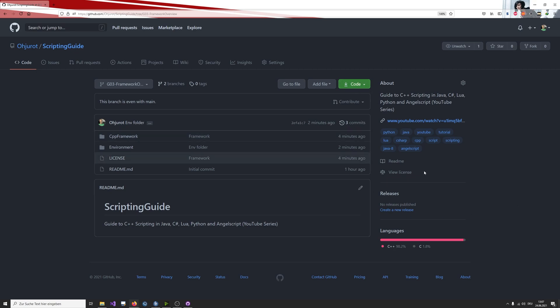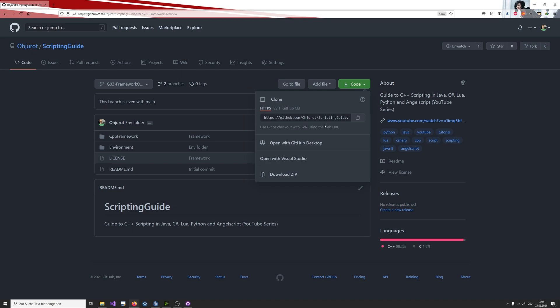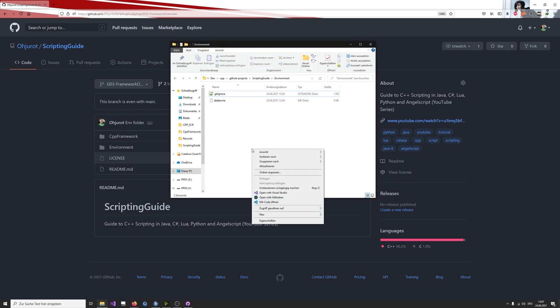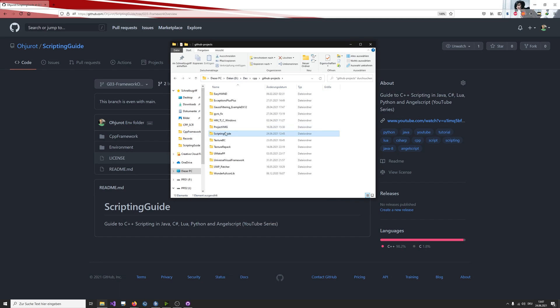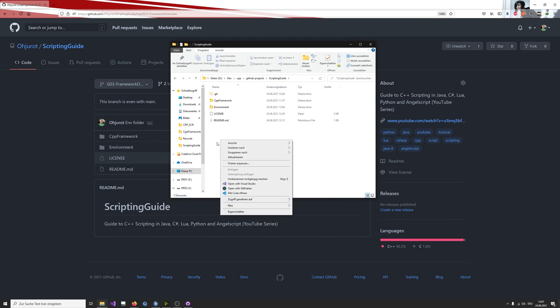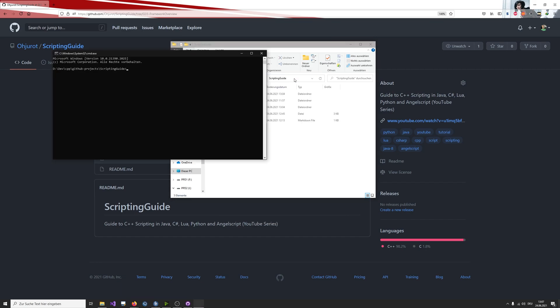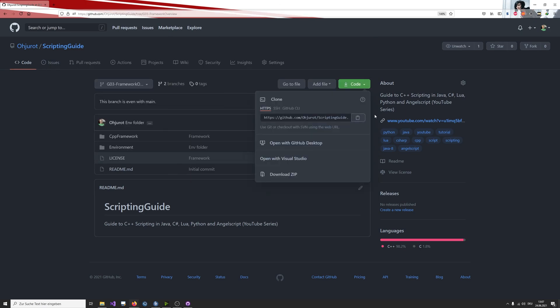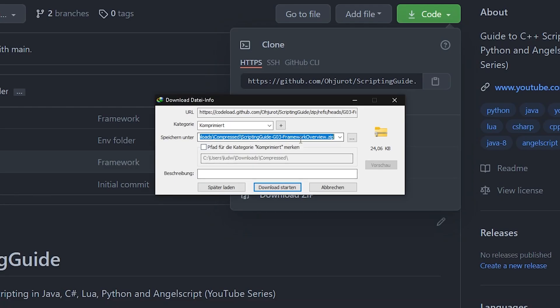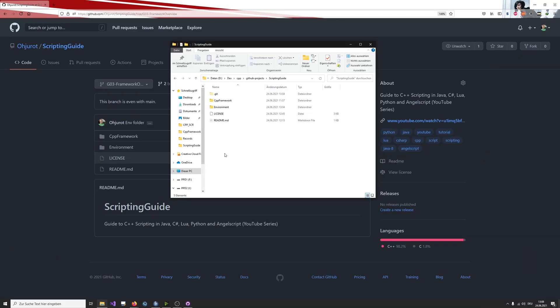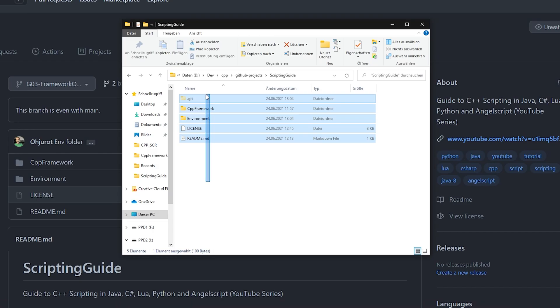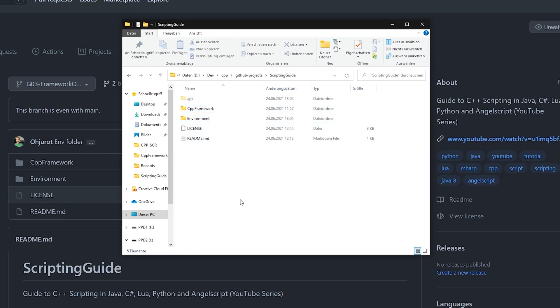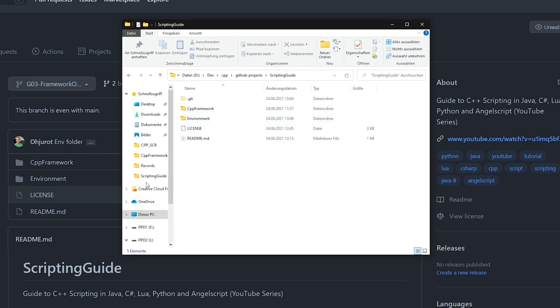Now you want to download this framework. You can click on this code. You can clone this with git by copying this link and opening up the CMD and saying git clone and paste this link here. But you can easily just download this zip file where you then just get this scripting guide G03 framework overview zip file which just contains all the data. Then you can download it and extract all the files out of this zip file and you will get this content of the folder.